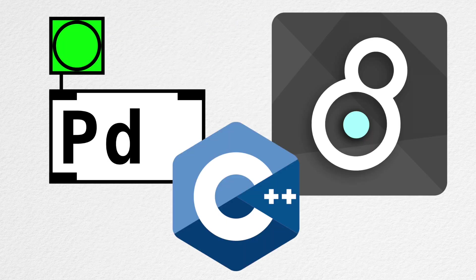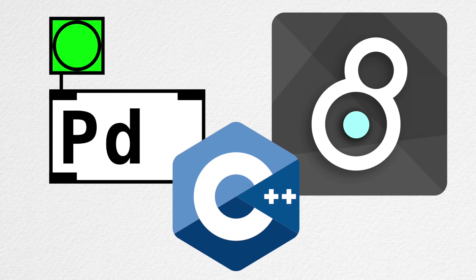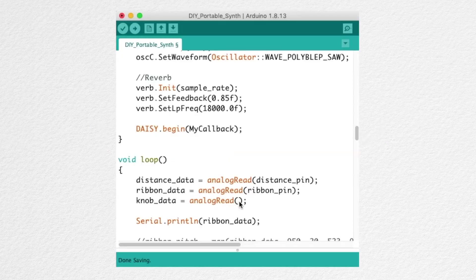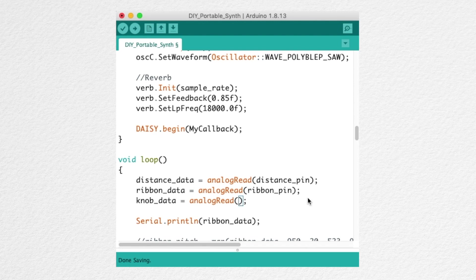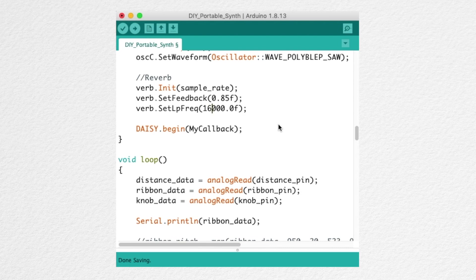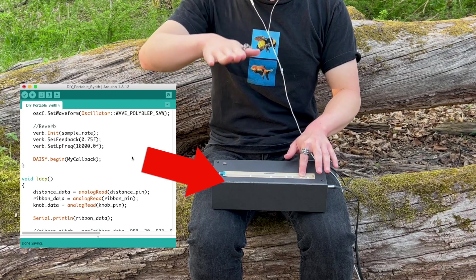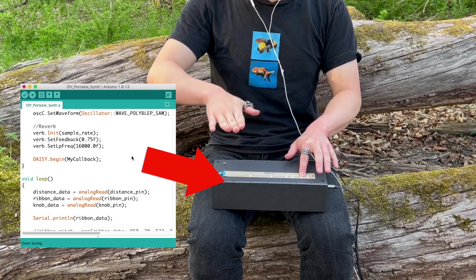Because we can program in different languages, DAISY is suited for beginners to experts. There's actually one more programming language we can use with DAISY. And that is the Arduino IDE code. It's the programming environment that was designed for Arduino, and we can use it with DAISY. Because I have experience using Arduino, programming DAISY with the Arduino IDE felt intuitive. It was so intuitive that I ended up programming the portable synth with it.